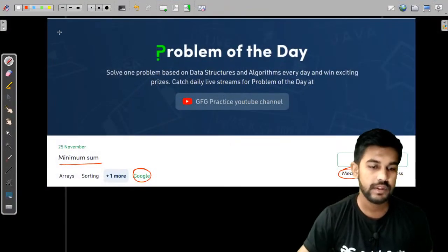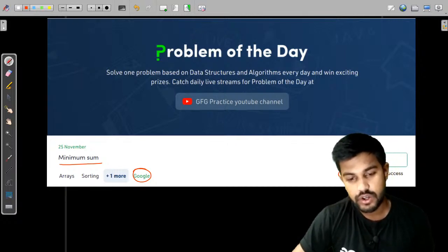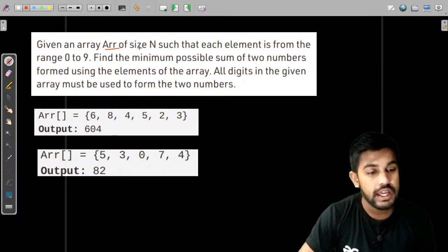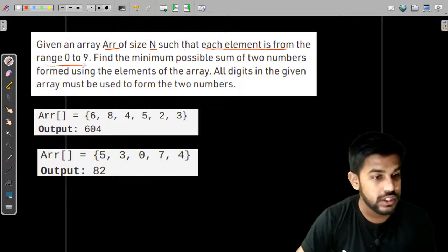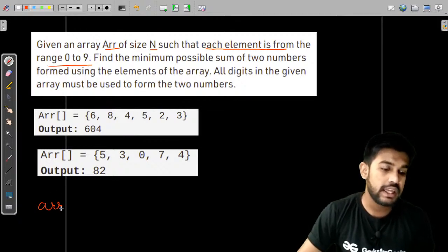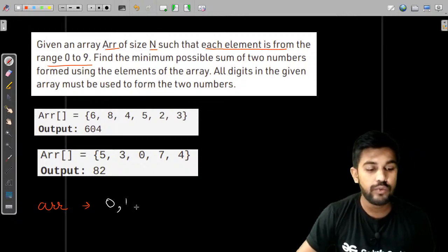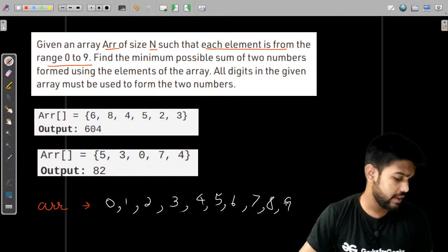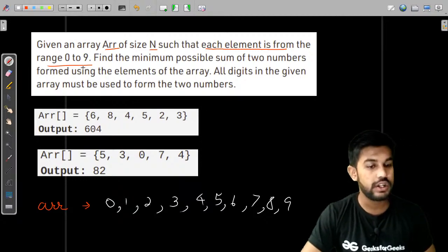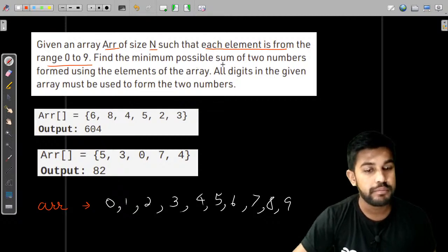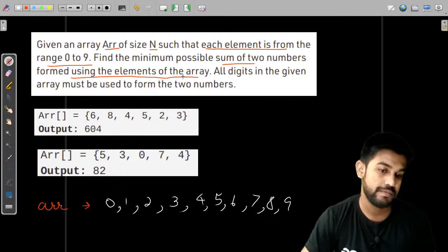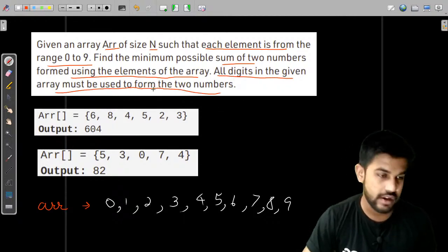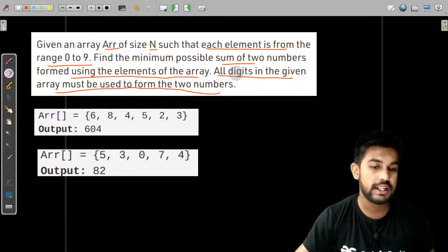We have a success percentage of 49 percent. We are given an array arr of size n such that each element is from the range 0 to 9 — so each element is either 0, 1, 2, 3, 4, 5, 6, 7, 8, or 9. Find the minimum possible sum of two numbers formed using the elements of the array. All the digits in the given array must be used to form the two numbers.